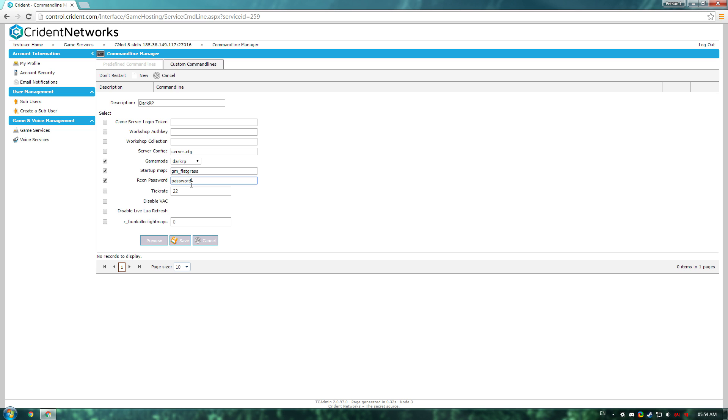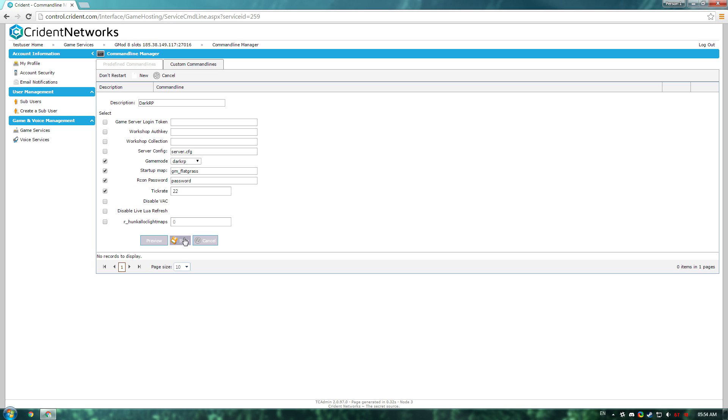RCON password, as an example, obviously never use that. You might be interested in changing the tick rate. By default, we have it on 22. This works really well for most servers. So, I'm going to leave that just like that, and I'm going to click save.